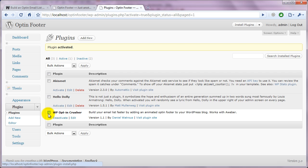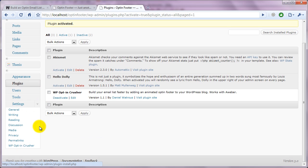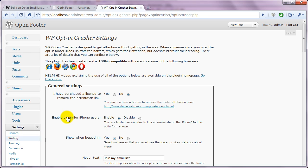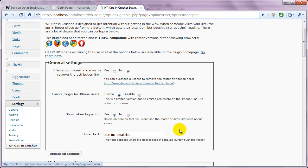And that's it. Now when you look under Settings, you'll see WP Optin Crusher. And you can come in and configure all of the different aspects of your plugin.